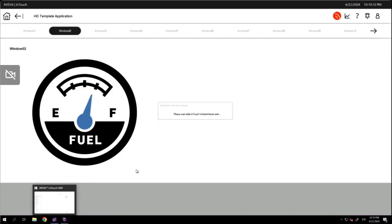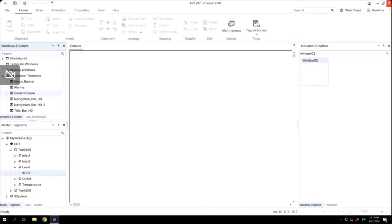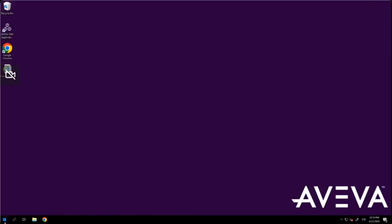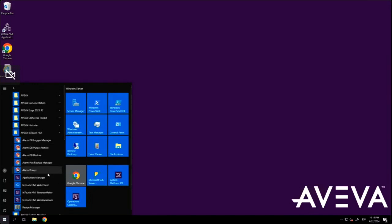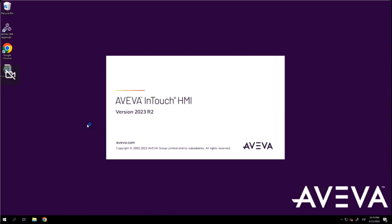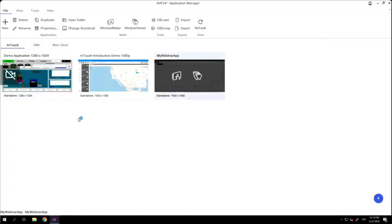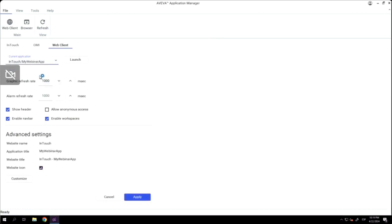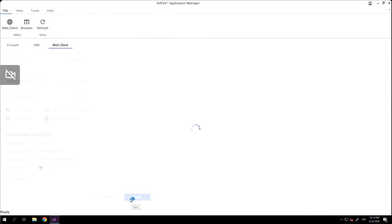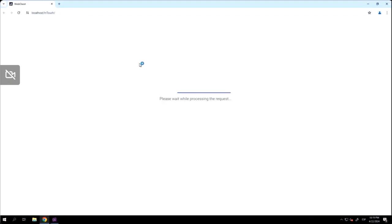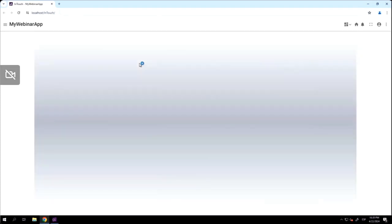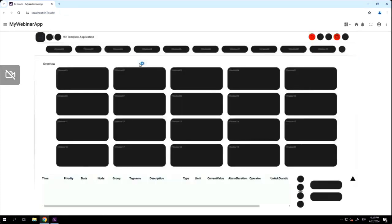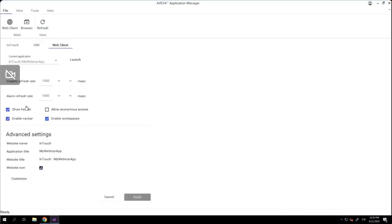Now, it's time to run the same application using InTouch Web. The first thing that I need to do is close everything. I need to open again InTouch Application Manager. And I will go to the last tab that is Web Client. I will select from this list the applications that I want. This is the one that I want to execute in the web server. And now I can run the application in this web server. I will launch the application. The web browser will appear. Now, it's loading the application.